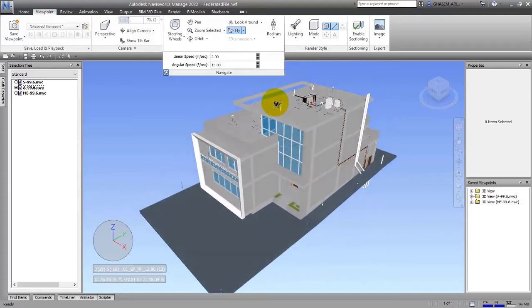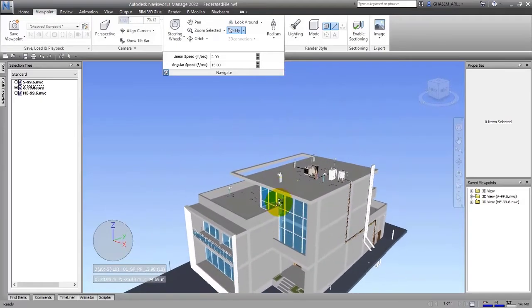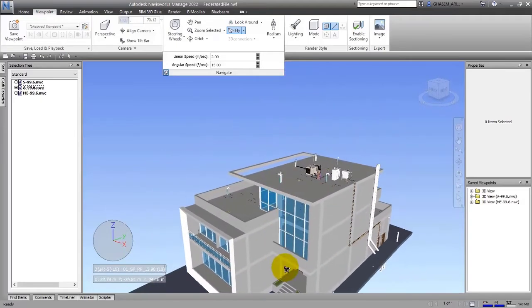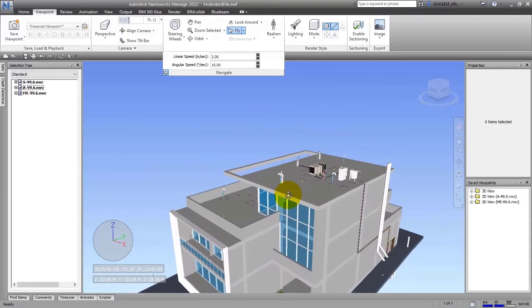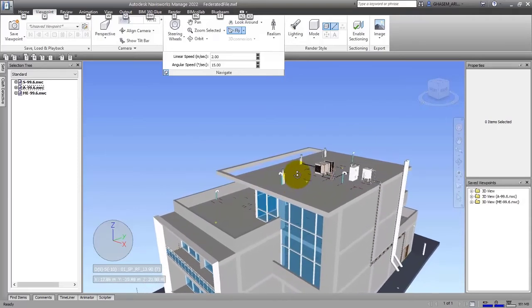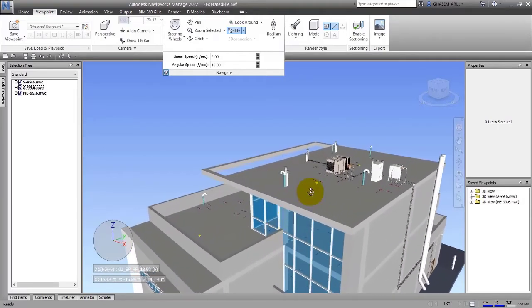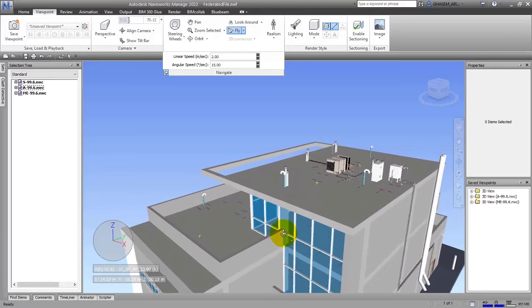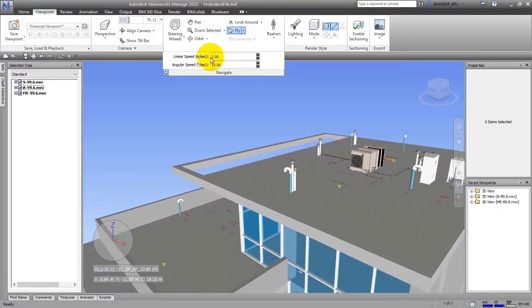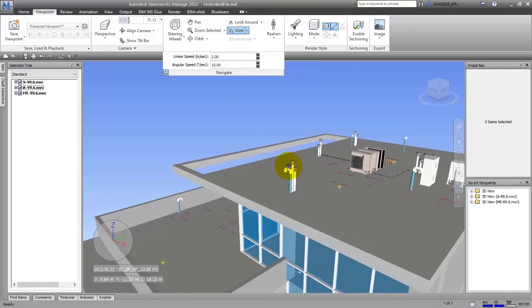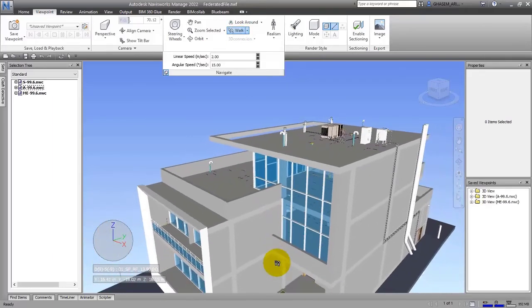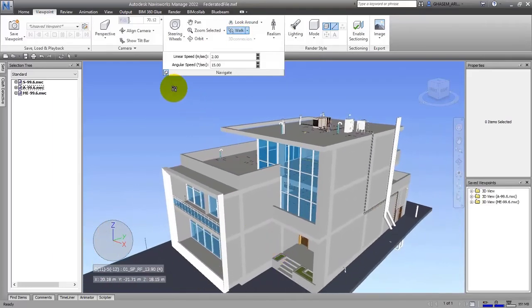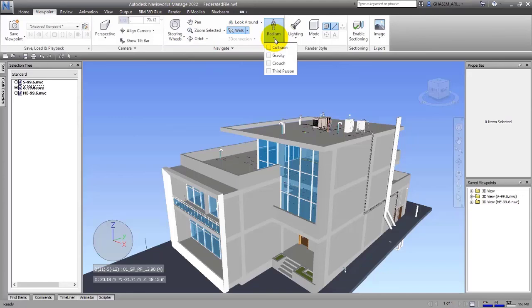As you can see, I can control the moving better and it is nicer like this. Again, I will choose the Walking option to be able to walk through the project. These were the nice and necessary tools I explained to you. The next item is Realism, which we will talk about in the next clip.